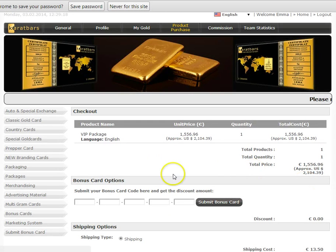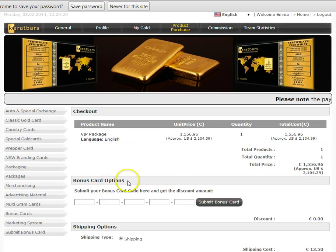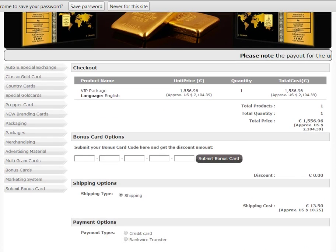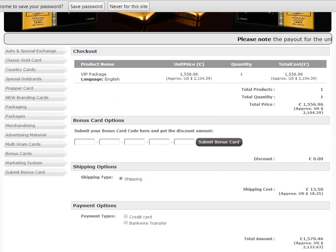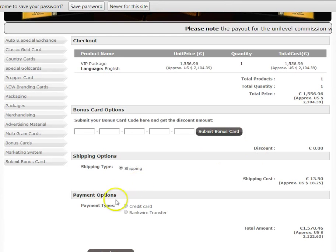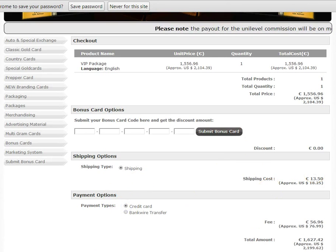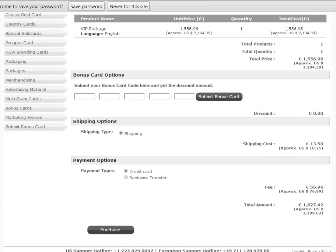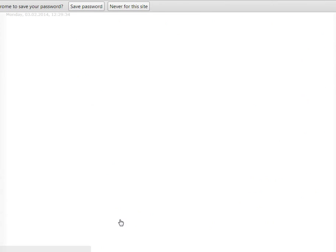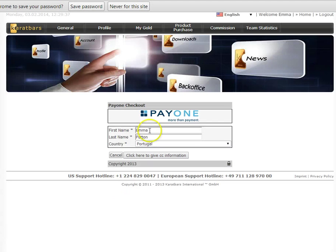It takes you to the next stage. If you have a Bonus Card, you can enter the Bonus Card in there. If you don't have a Bonus Card already, please do get in touch and I can give you €100 off your VIP Package. And then you would just type your Credit Card here. So the total amount is there and then you click on Purchase. Once you've done that, that takes you through to the Credit Card screen.